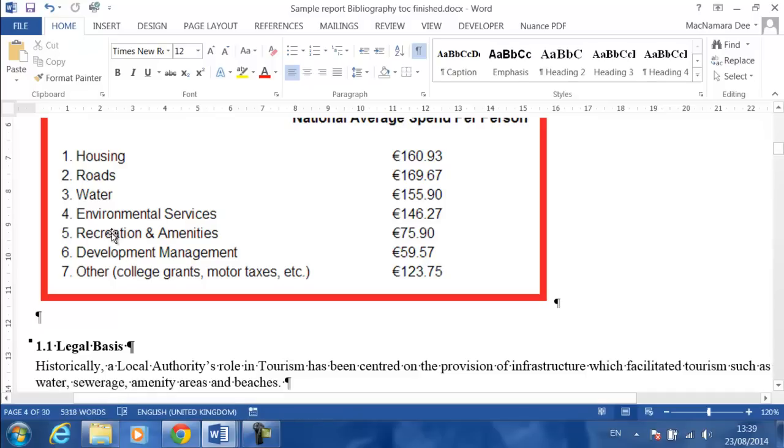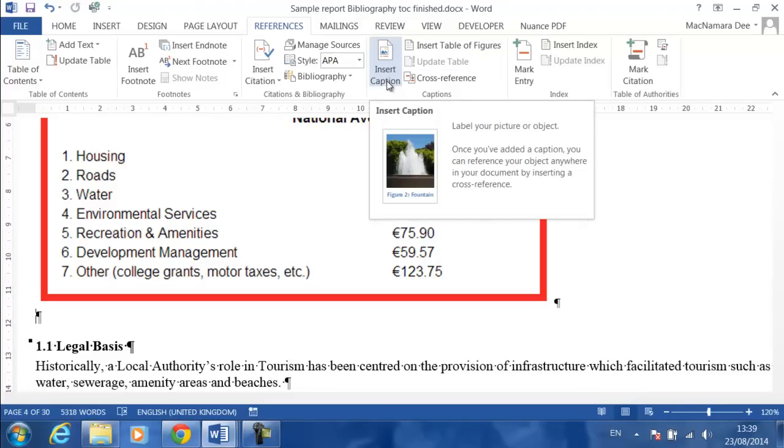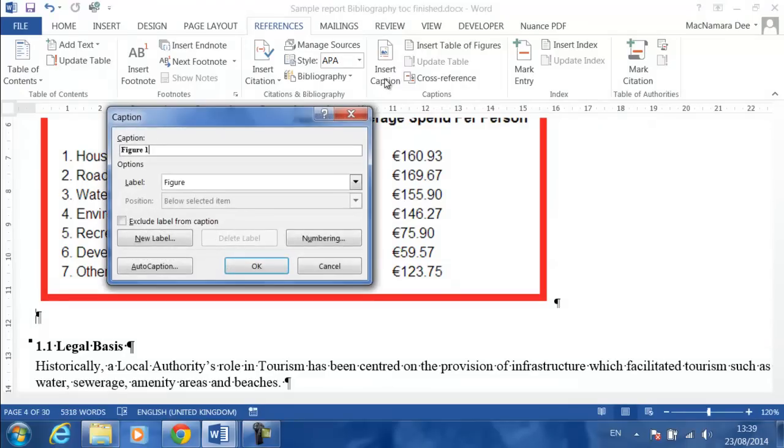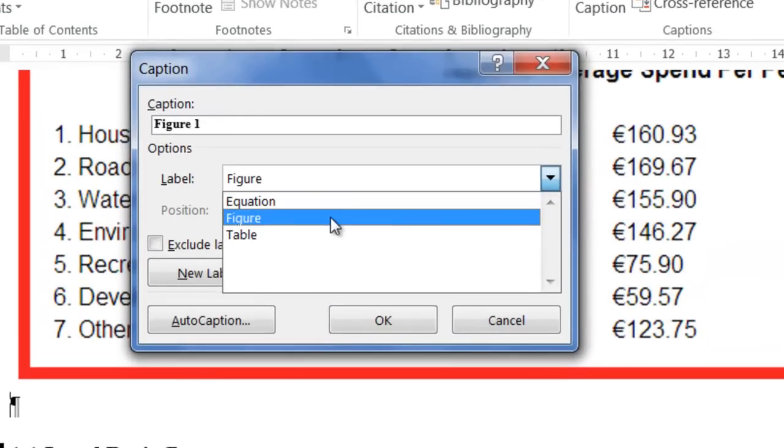Okay, so I now have that title on my clipboard. I then go to References and I click on Insert Caption. These go in as captions, so click on Insert Caption.